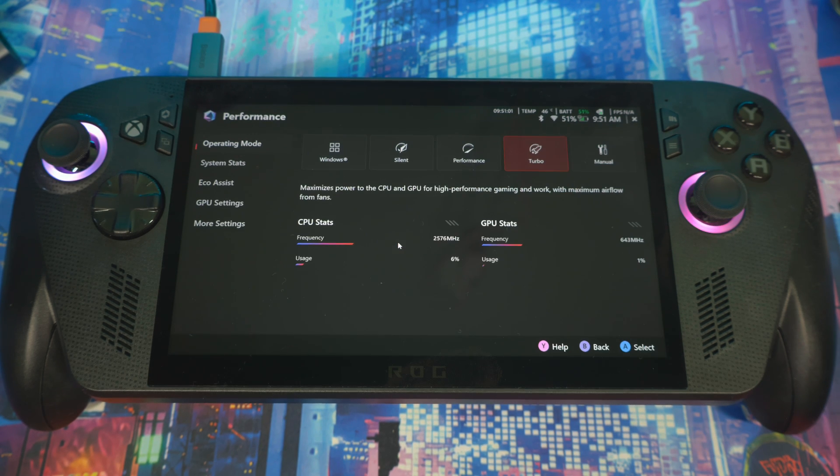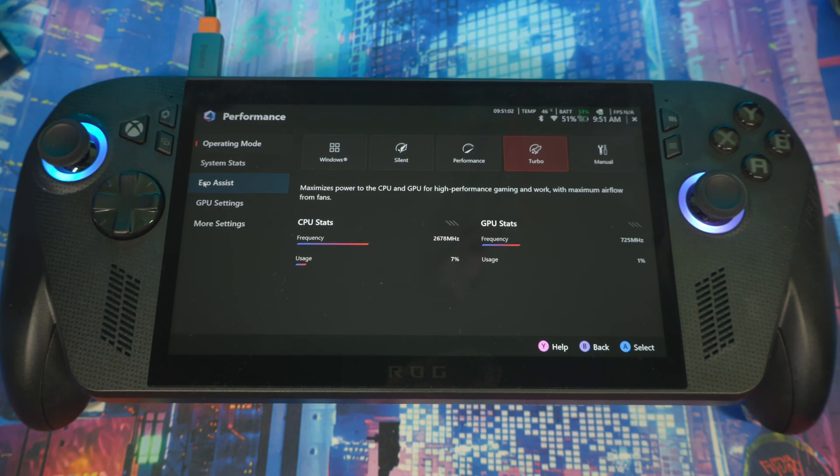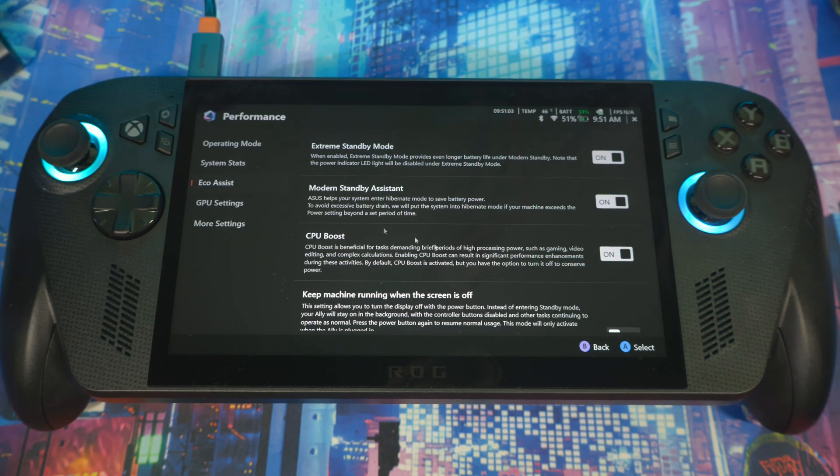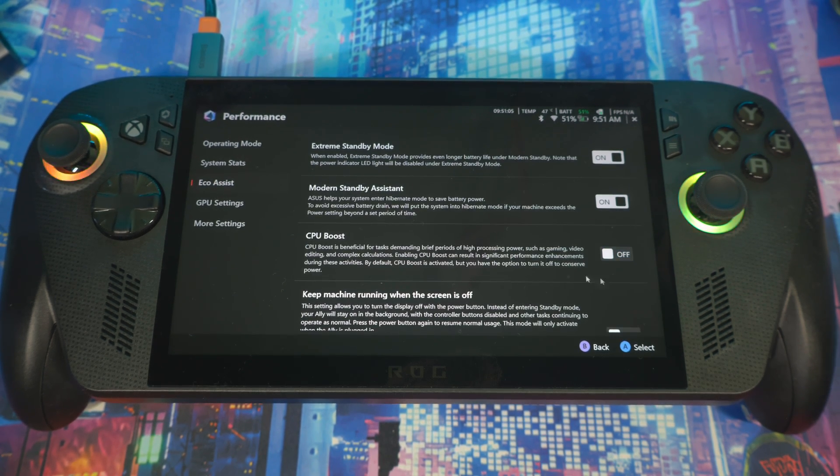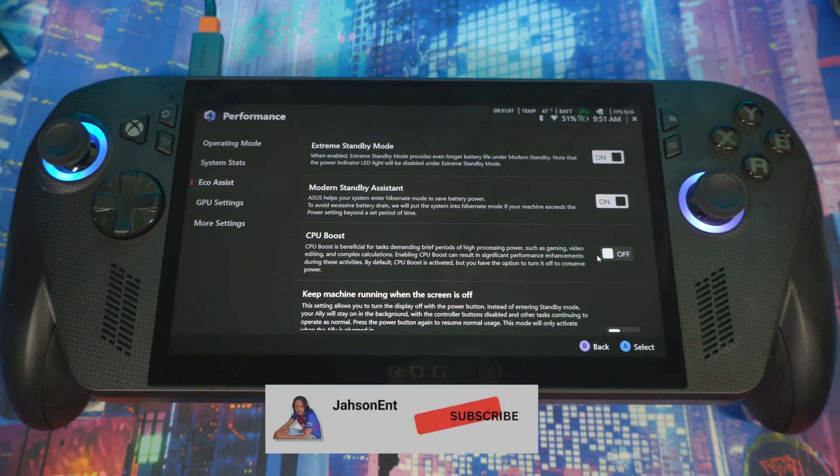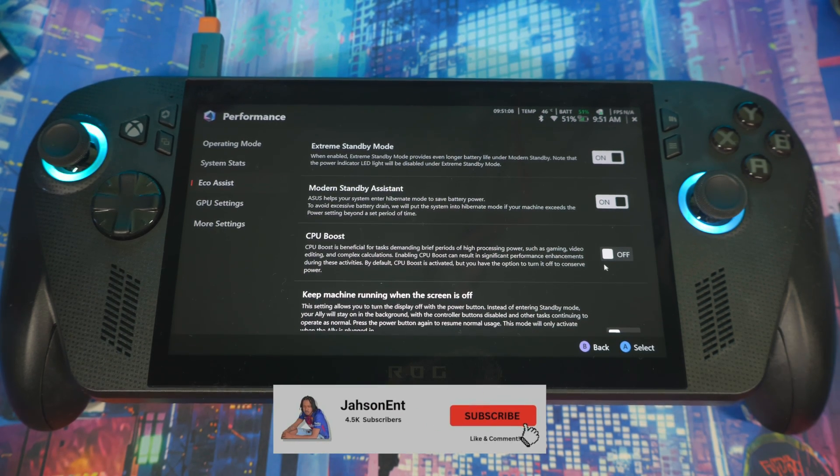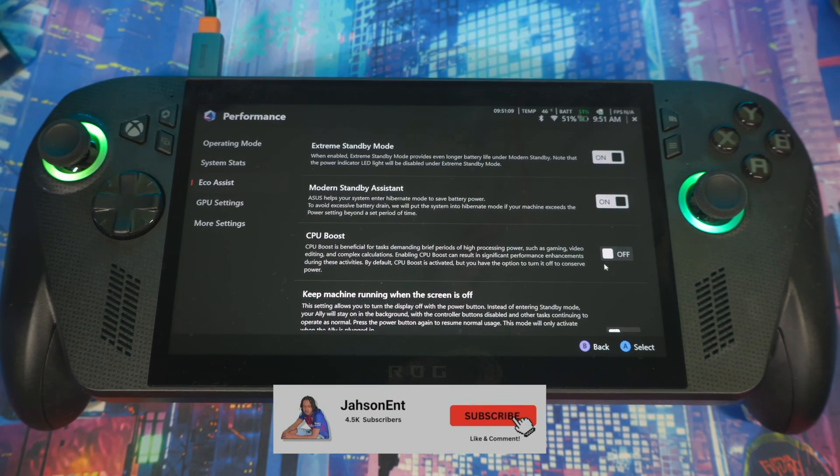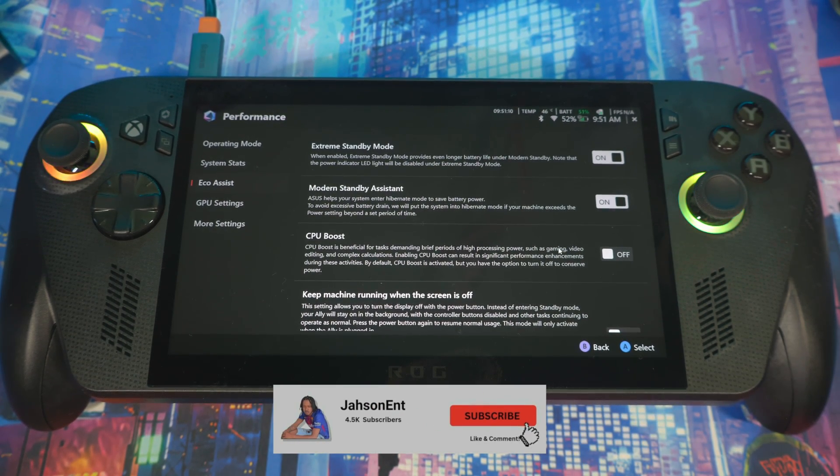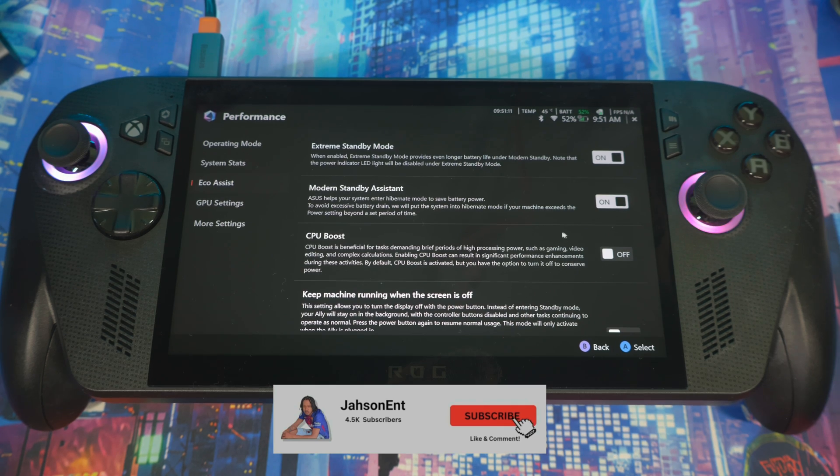All right, so next, since I'm here, you go to Performance, then go to Ecosystem, and you will see CPU Boost. I recommend keeping it off, but it also depends on what you're doing, what game you're playing. If you're playing a lot of emulation games, then I say keep it on because emulation is more CPU-based.